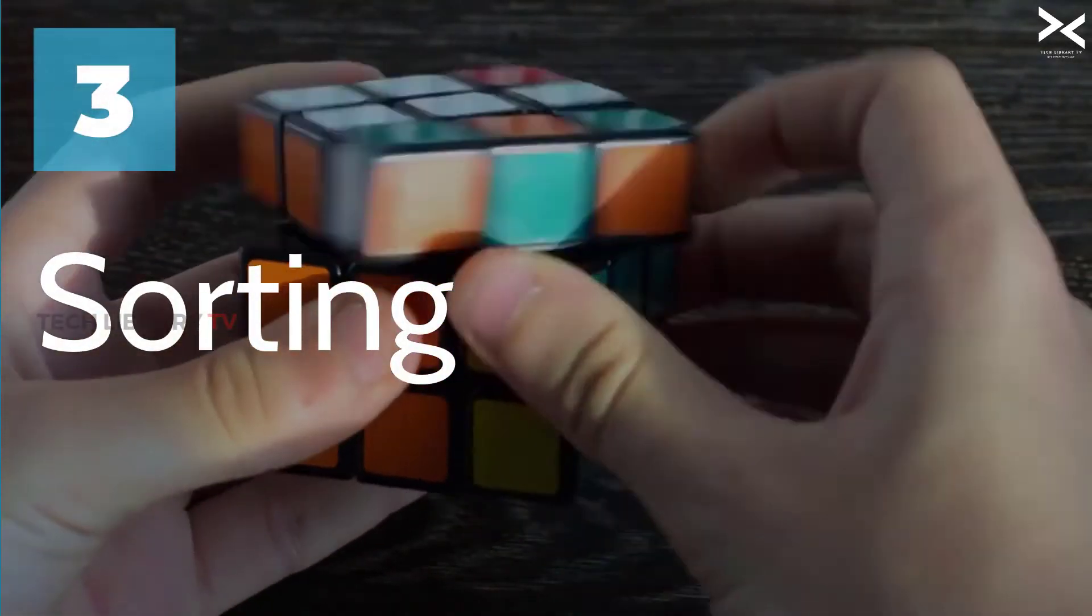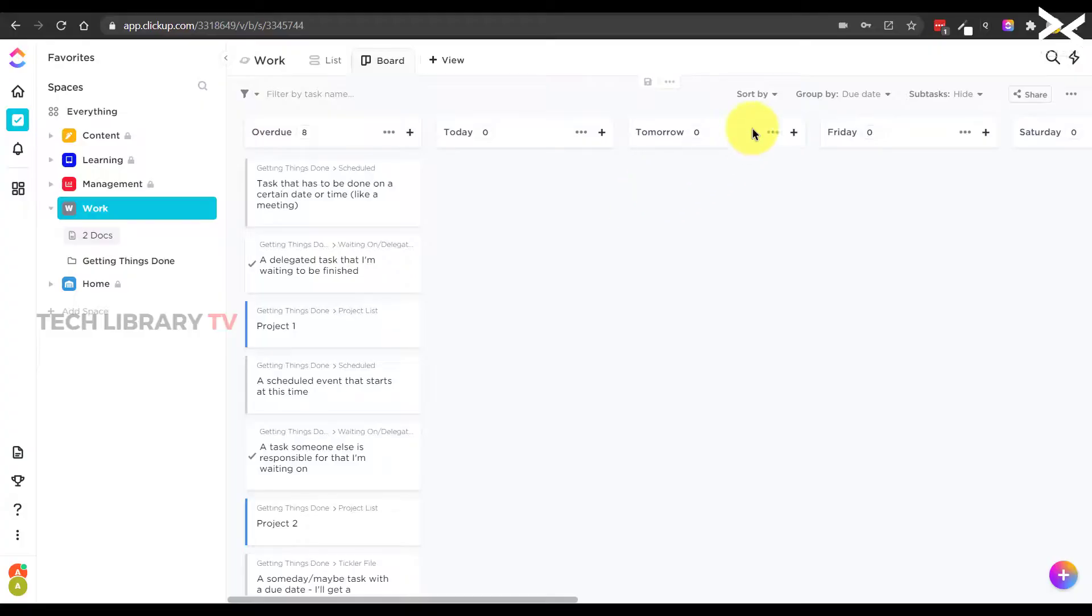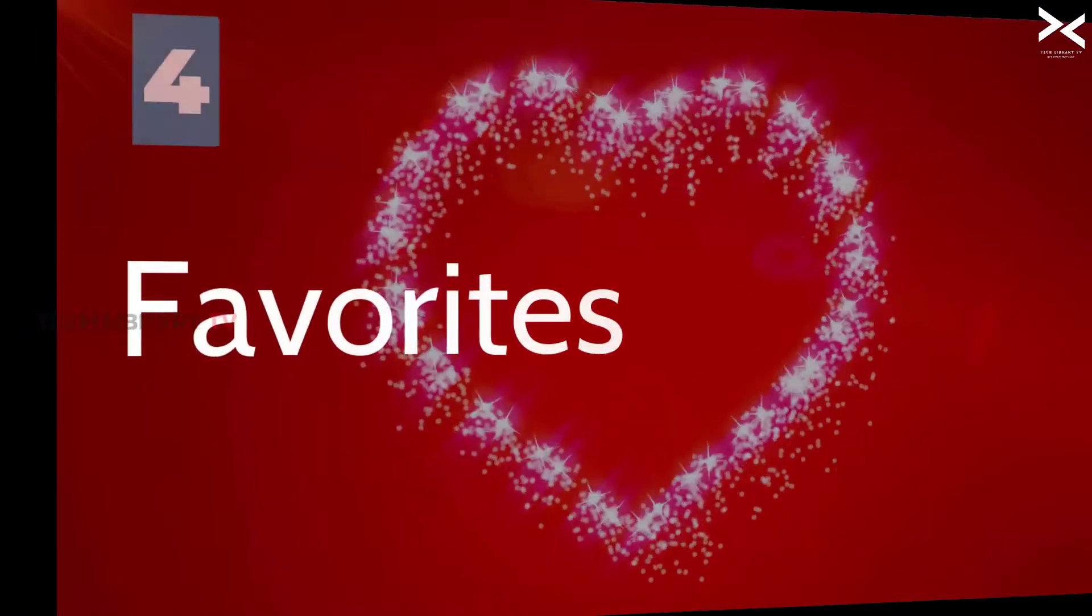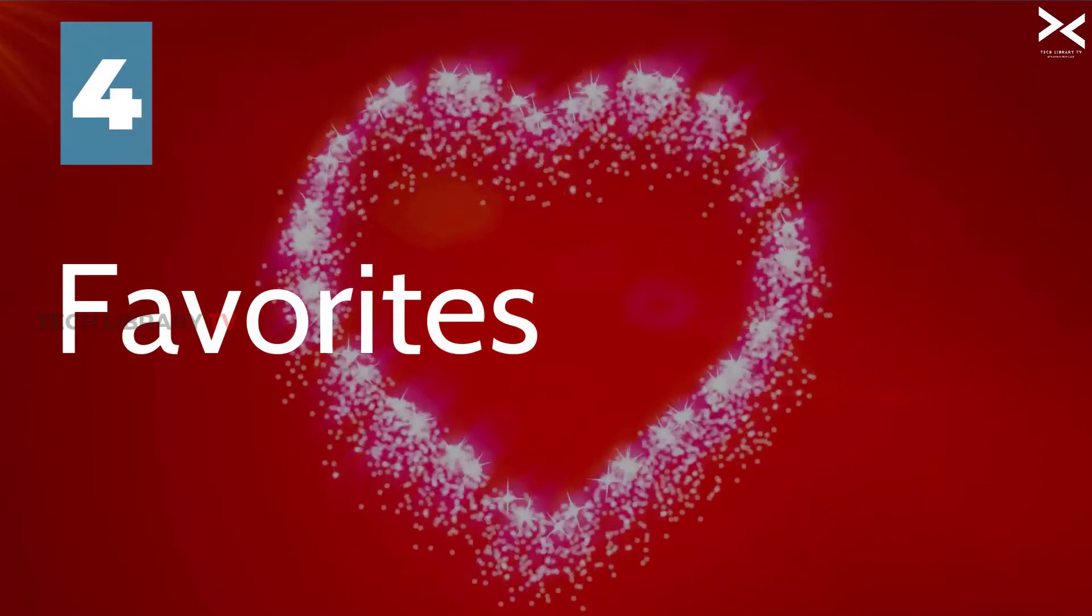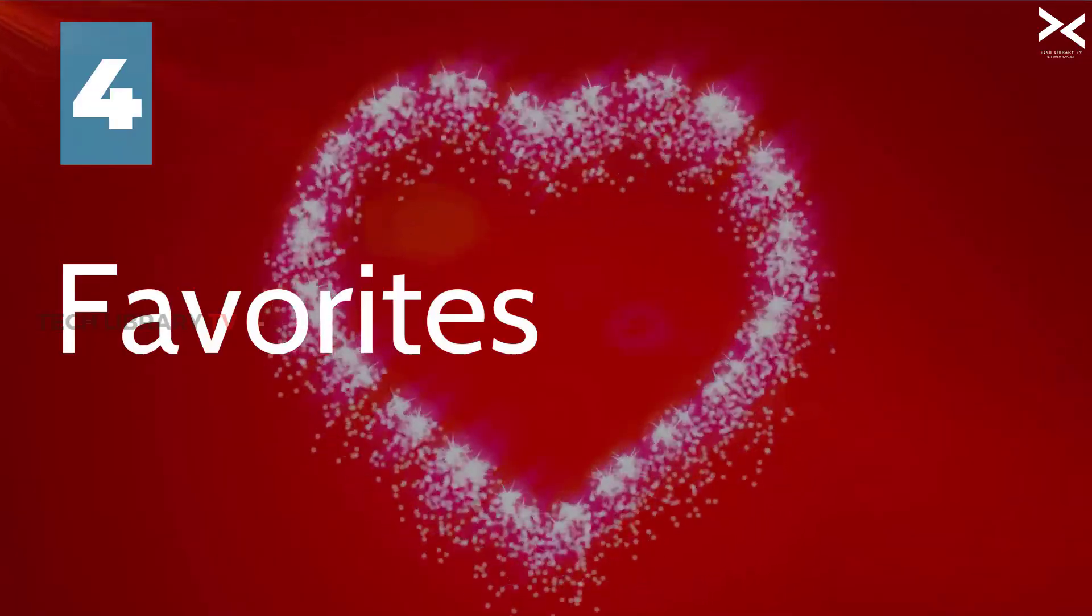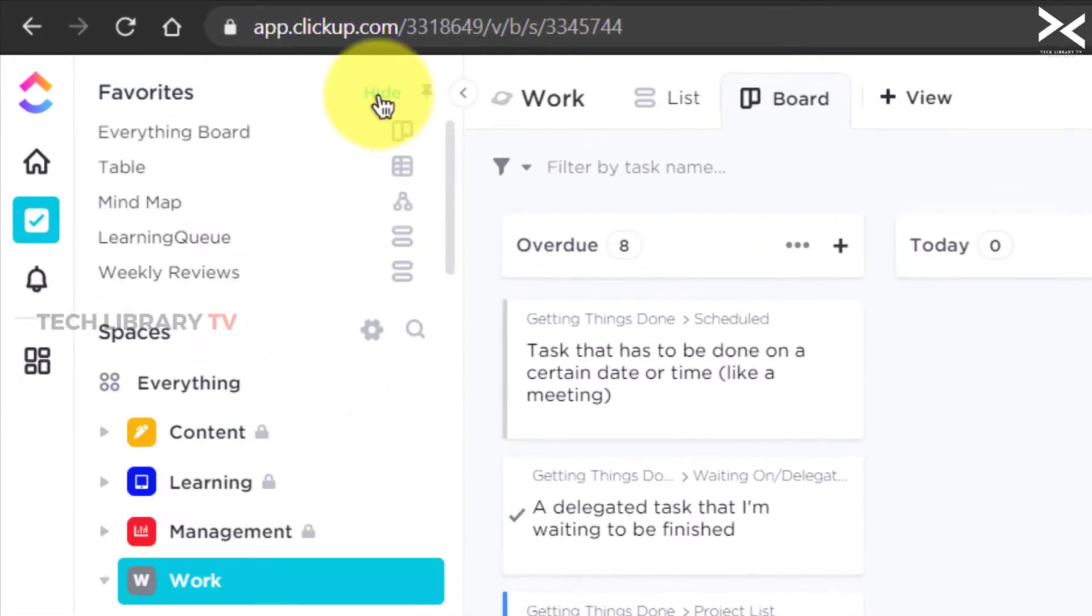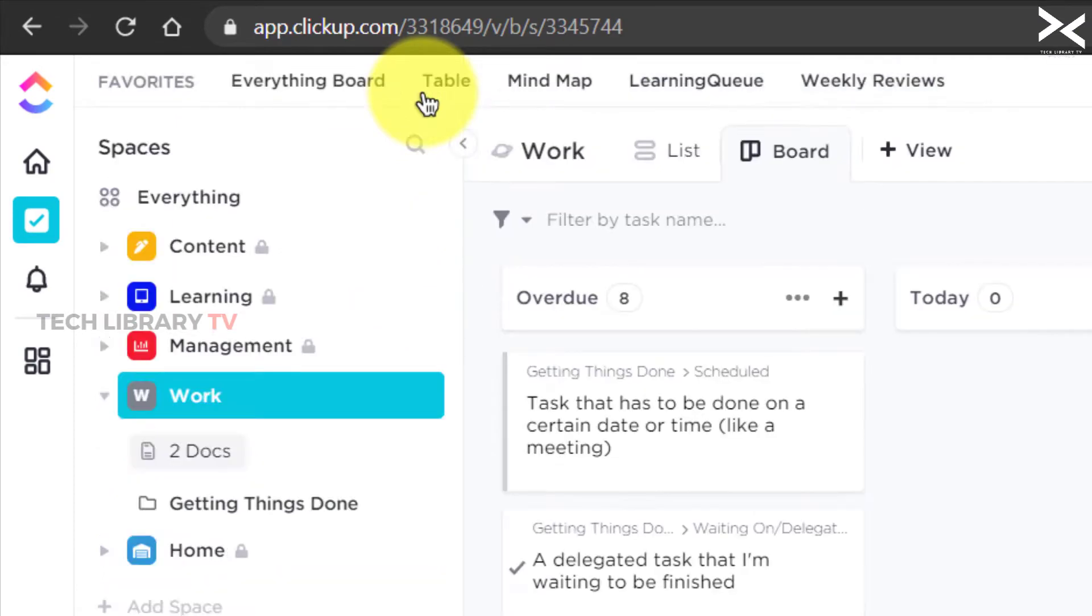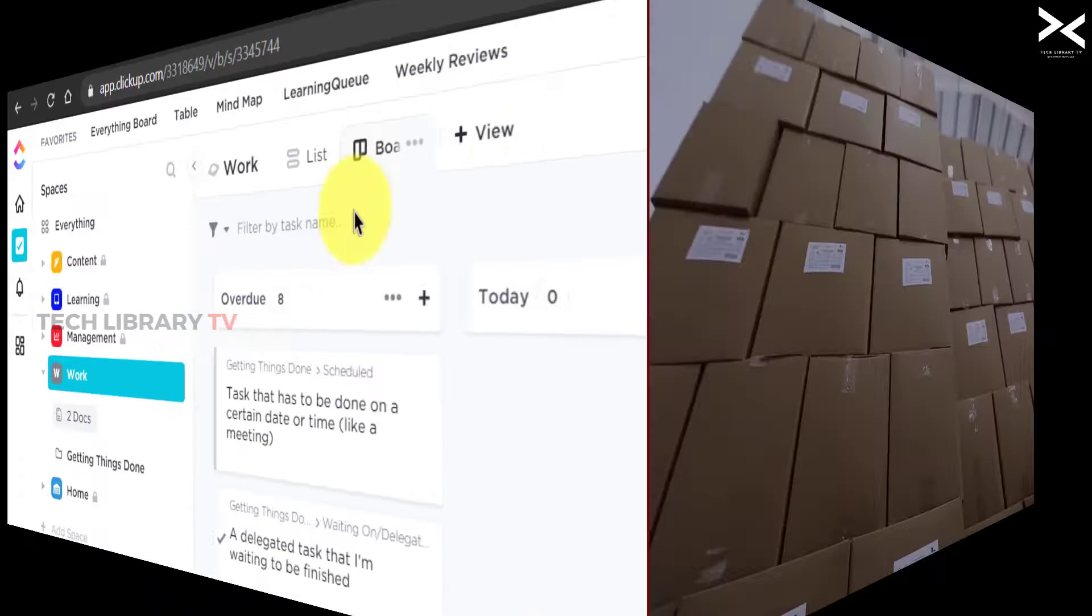Number three: Sorting. We can sort the tasks either by due dates, statuses, tags, priority, or any other option given here. Number four: Favorites. You can add any single task or a view, a workspace, any folder or list to your favorites. Not just that, you can actually pin to the top as a separate toolbar for quick access to favorites.